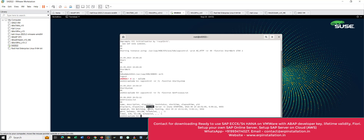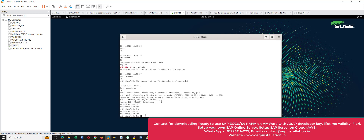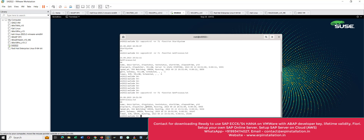We have to wait until all four processes turn green. At the beginning they are loading. It will take some time. We can see that now all four processes have turned green. Now we can connect to this SAP server through the SAP GUI.